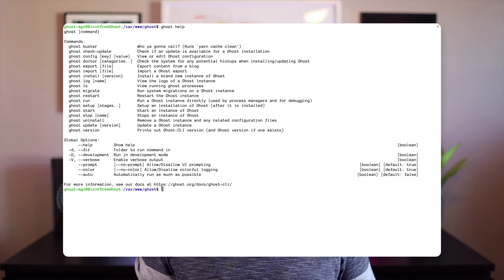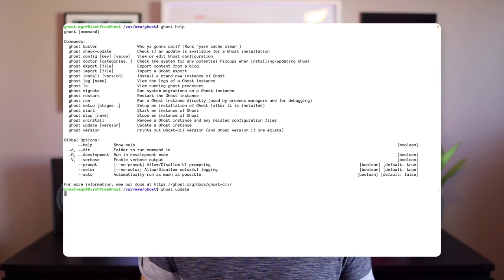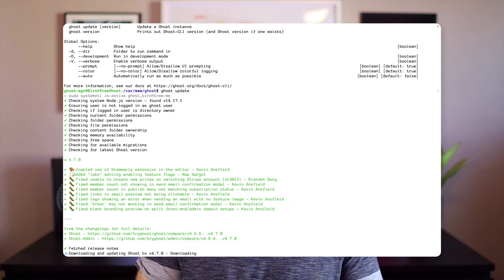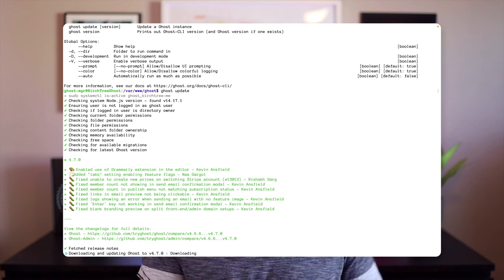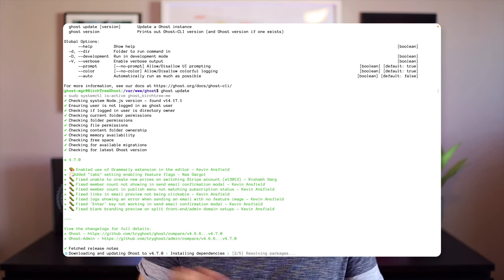Ghost also does a little bit more via command line than other things. For example, with WordPress, when there's an update you can see it in your admin control panel on the web, click updates, hit update now, and you're done. With Ghost, it's different — you actually have to go to the command line. As of June 2021, there's no way to do the update via the interface. You have to SSH into your server, go to the Ghost directory, run Ghost update, and then it will update to the newest version. There's no way to automatically have that happen.